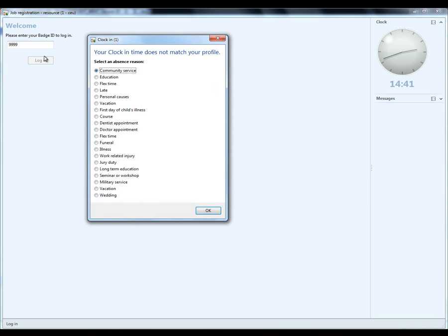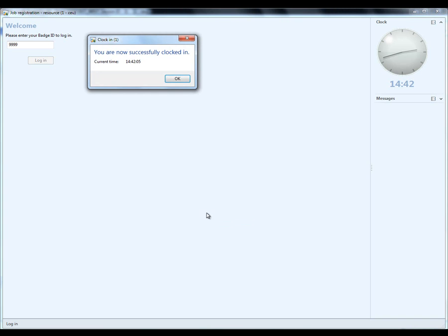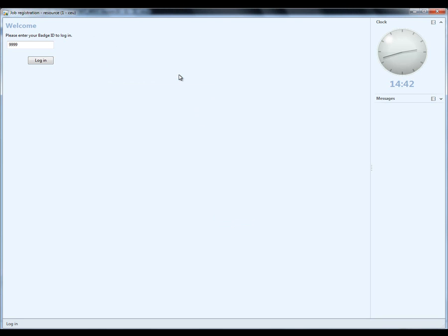So, the first thing she sees here is her clock in time does not match her profile. As you remember, we set her up as a daily worker. It's now 2:41. So, that means she's a little bit late. Typically, I think that profile has been set up for something like 7 or 8 in the morning. What is the reason for this personal delayness, that's personal causes, and say OK to that. She's now successfully clocked in. She clicks OK to that. And she leaves the screen, she leaves the terminal, and goes to her place of work.